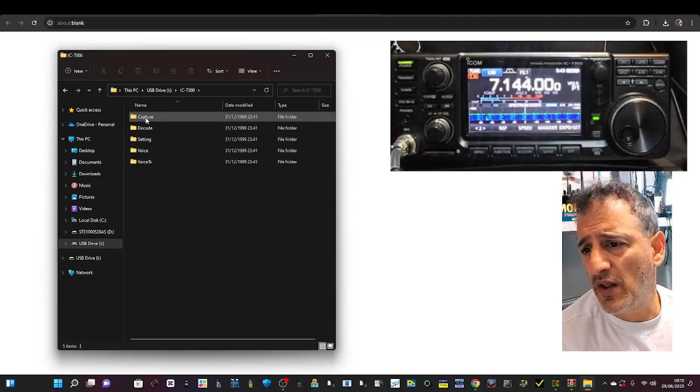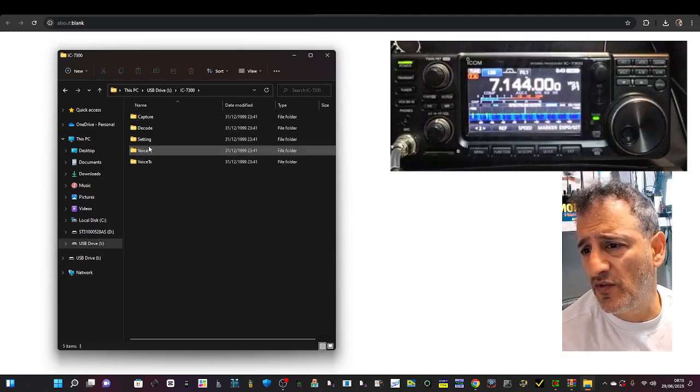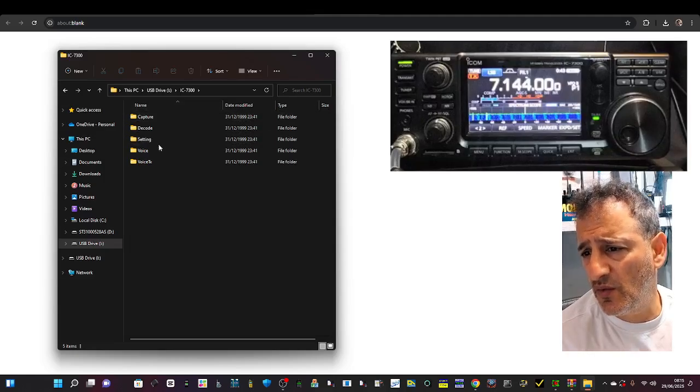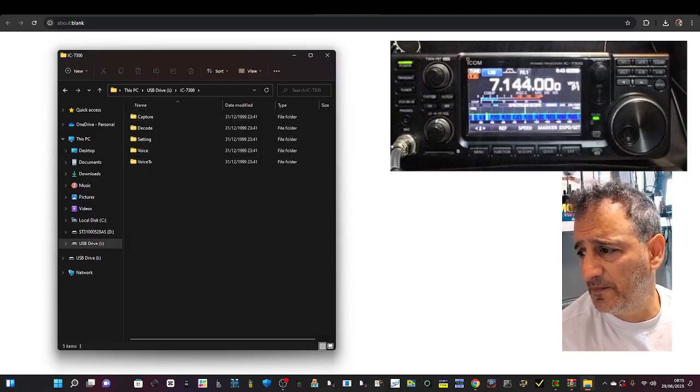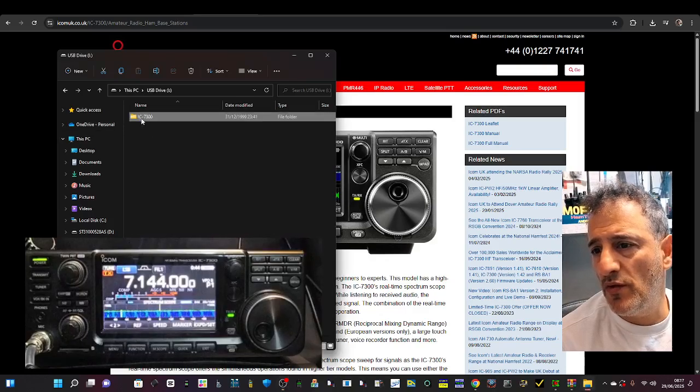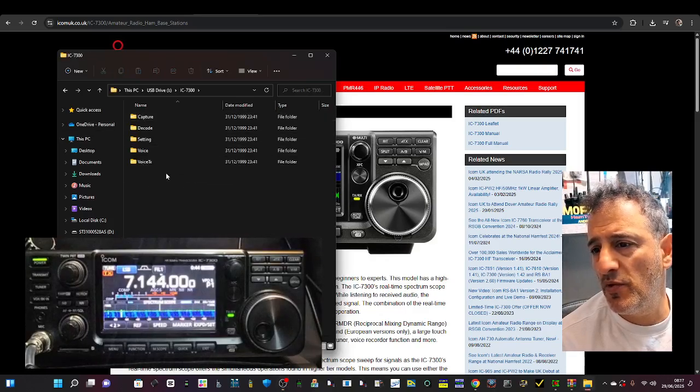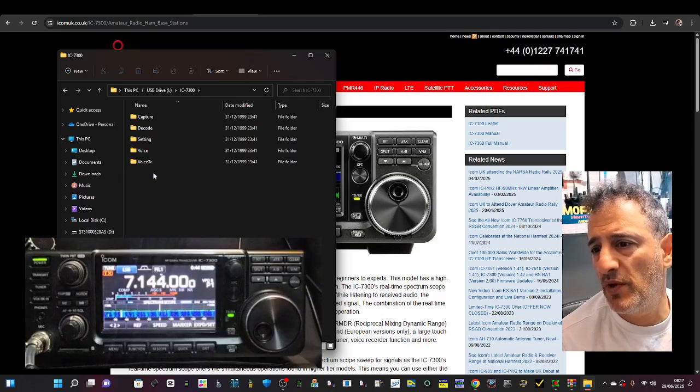In this window, look here for your USB drives. Click one and two. You see ICOM there is there, 7300. Double click that. There you are, when you see all your files: Capture, Decode, Settings, Voice, etc.